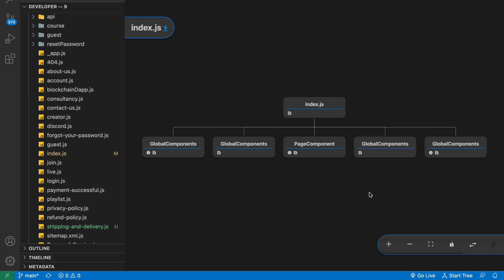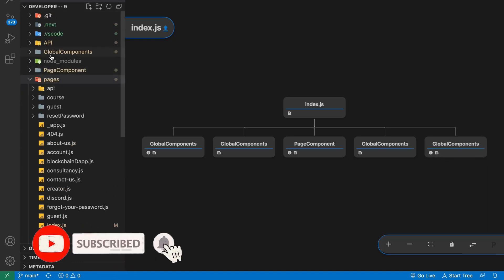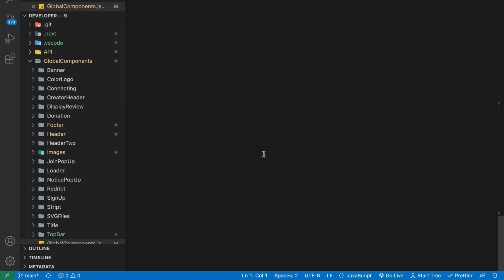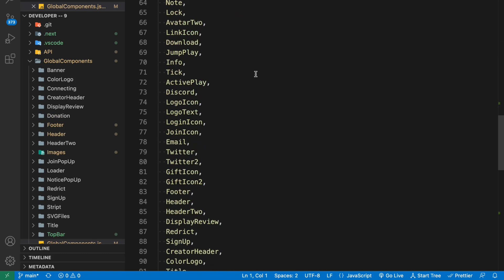If you click and select the file, it will give you the complete tree of your index page — what components you have utilized and what props you are sending. This is the index, the starting point of the particular page. Inside it I have used these folders: I have used the global component folder multiple times, and one page component. We have multiple global components because we utilized components from the global folders, and you can click to redirect to the import component section.